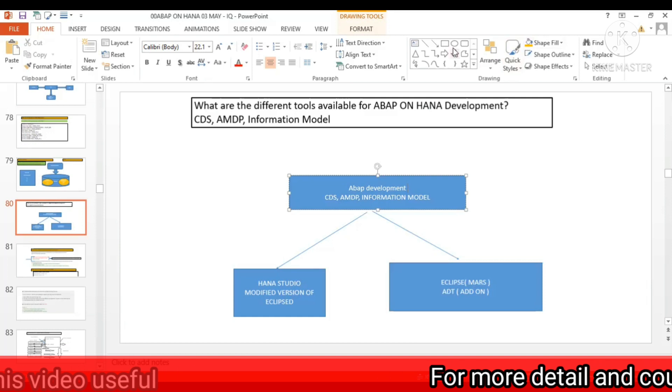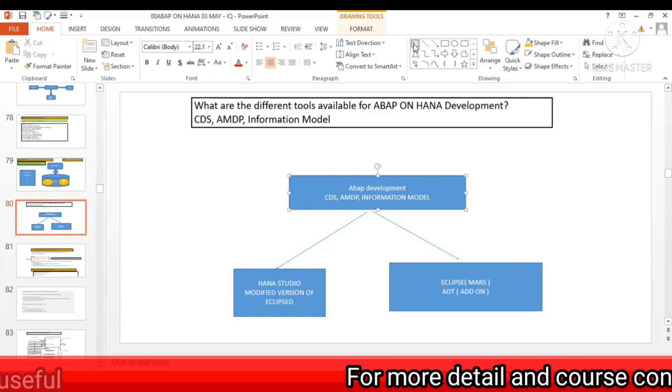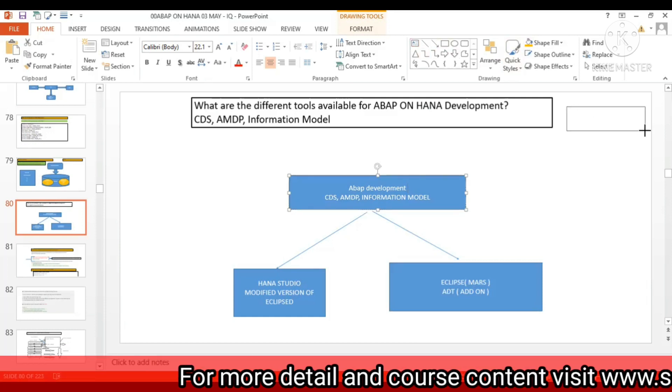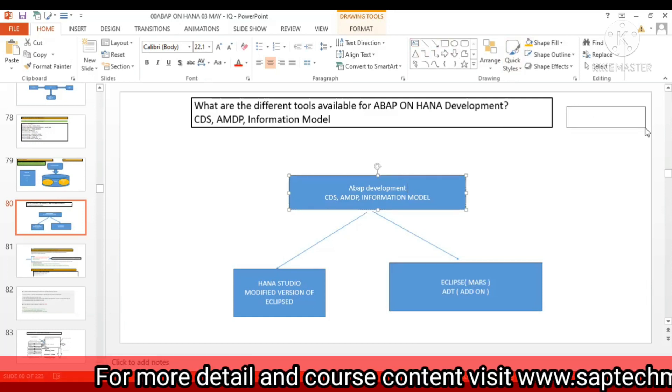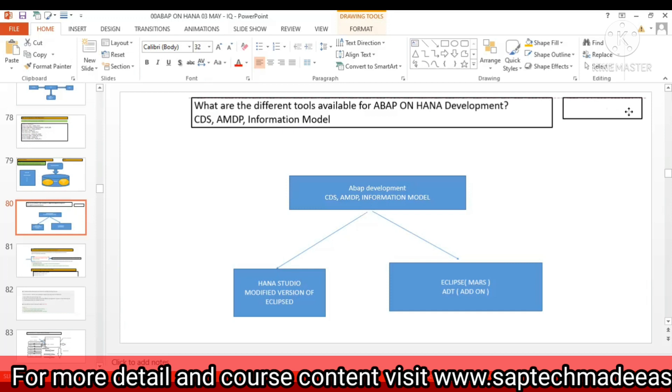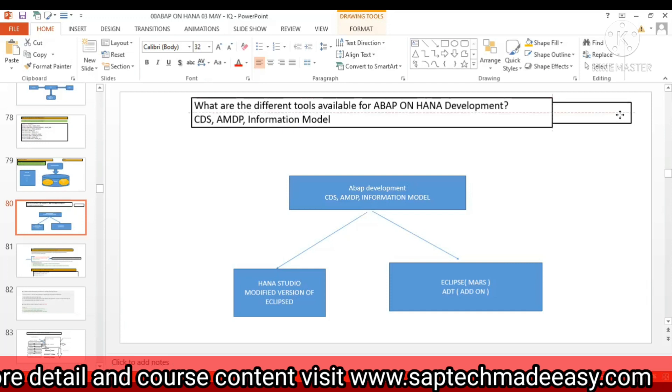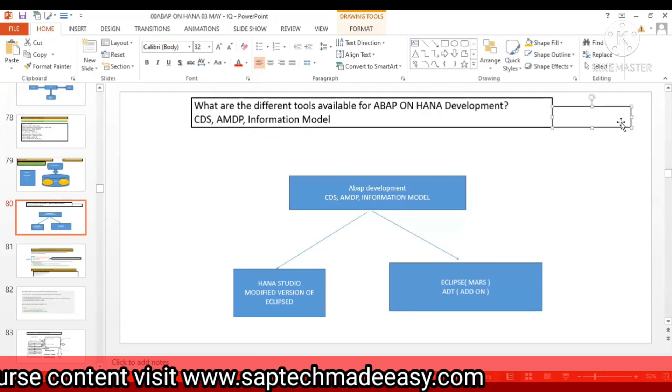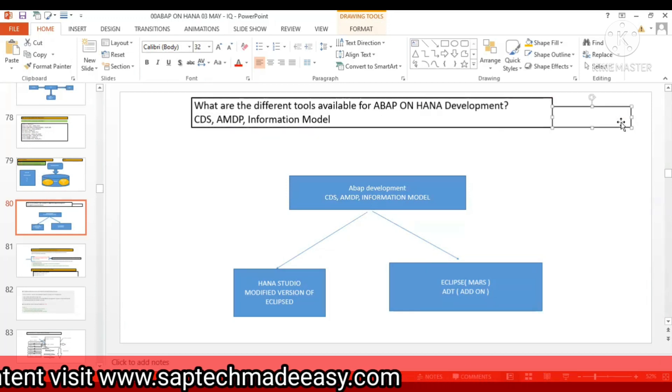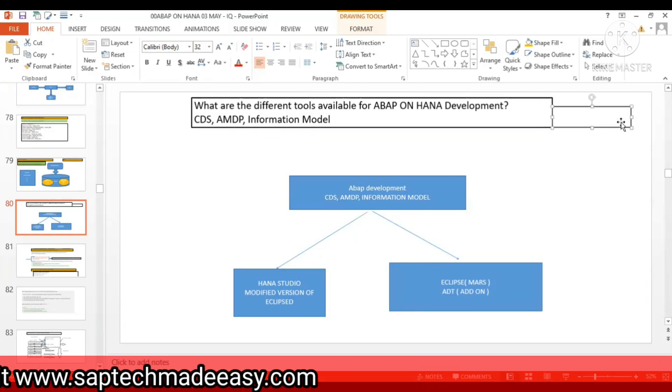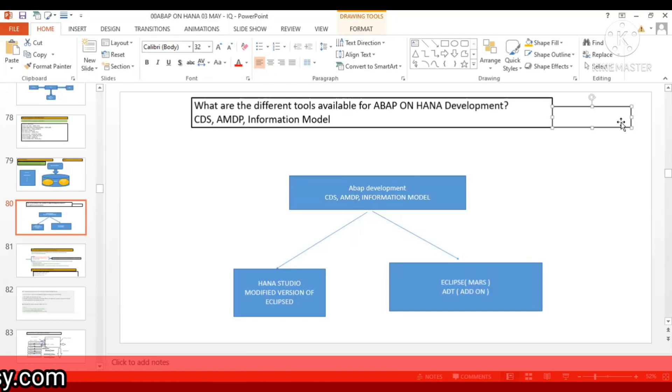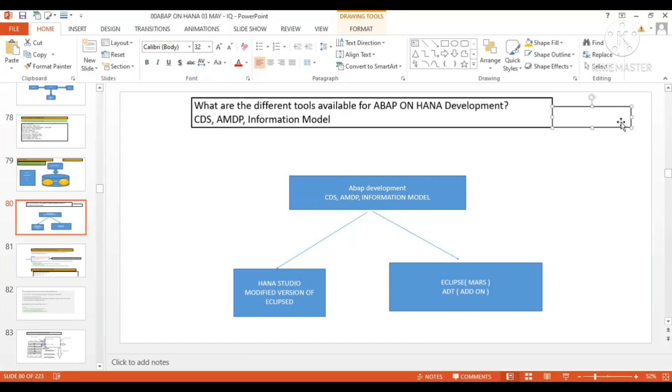So this is the basic question, but this is an important question. This question you cannot ignore because this is a fundamental. At least a fresher should know. So whichever the fundamental, that is by default going to be your very important question.